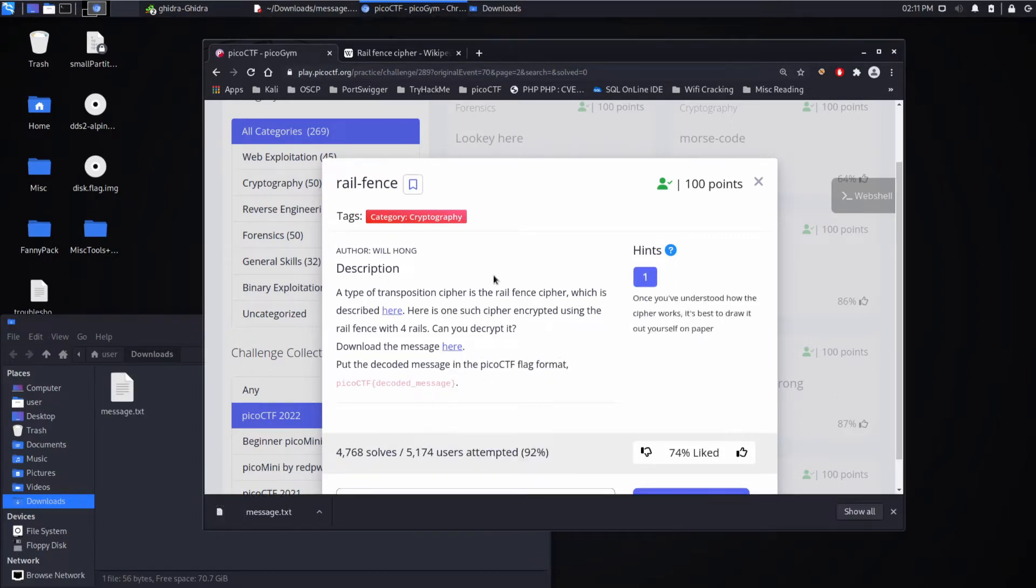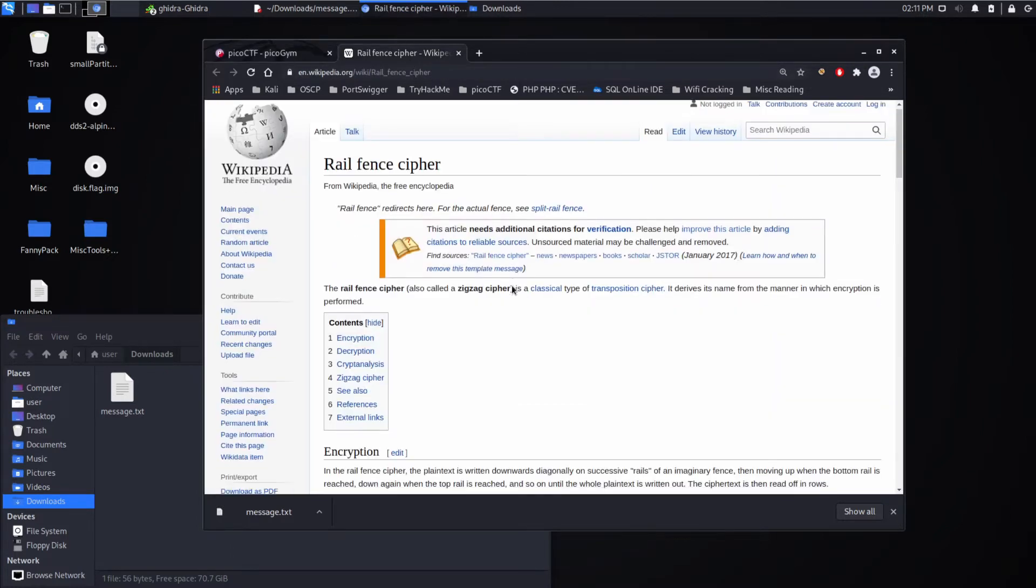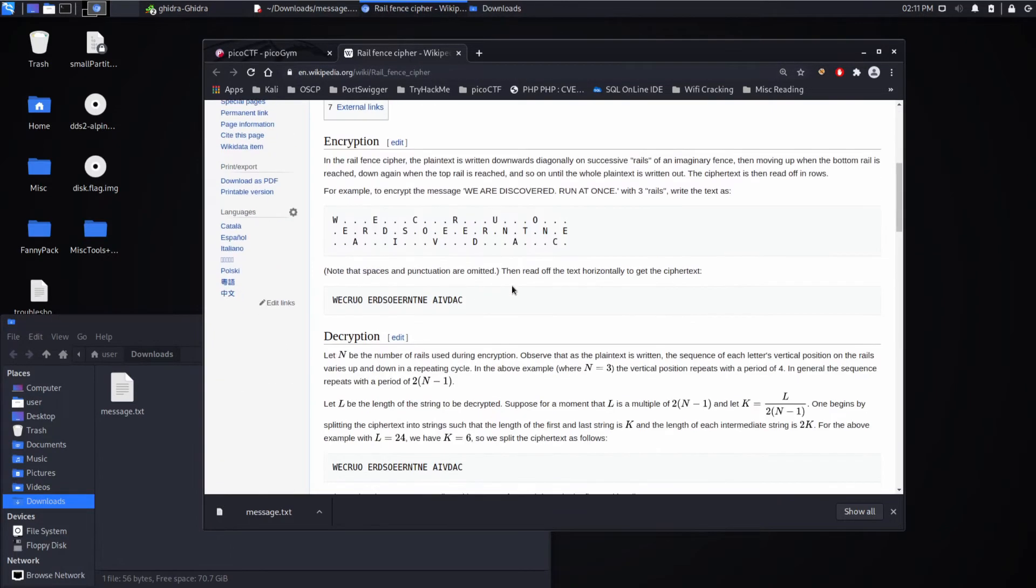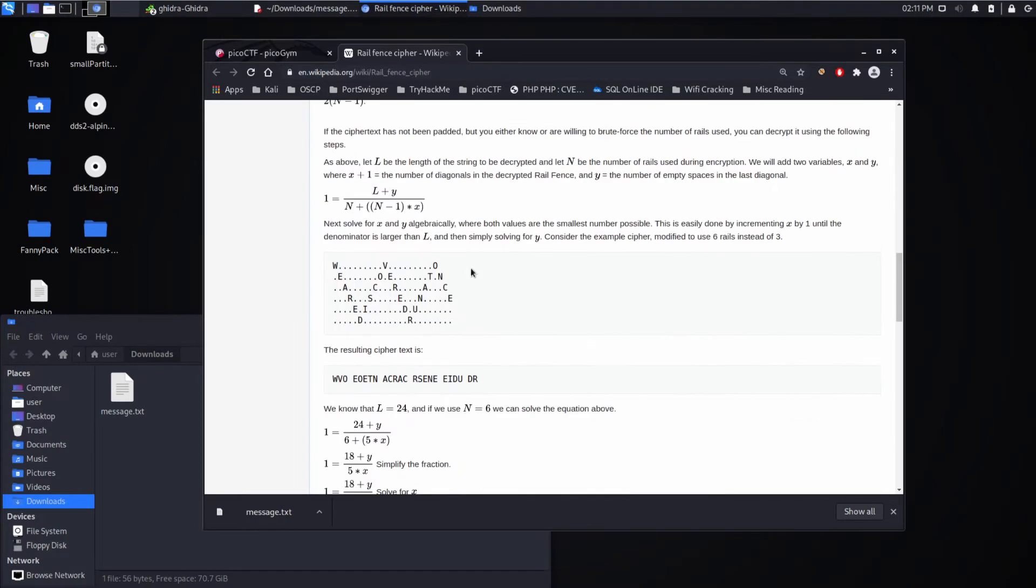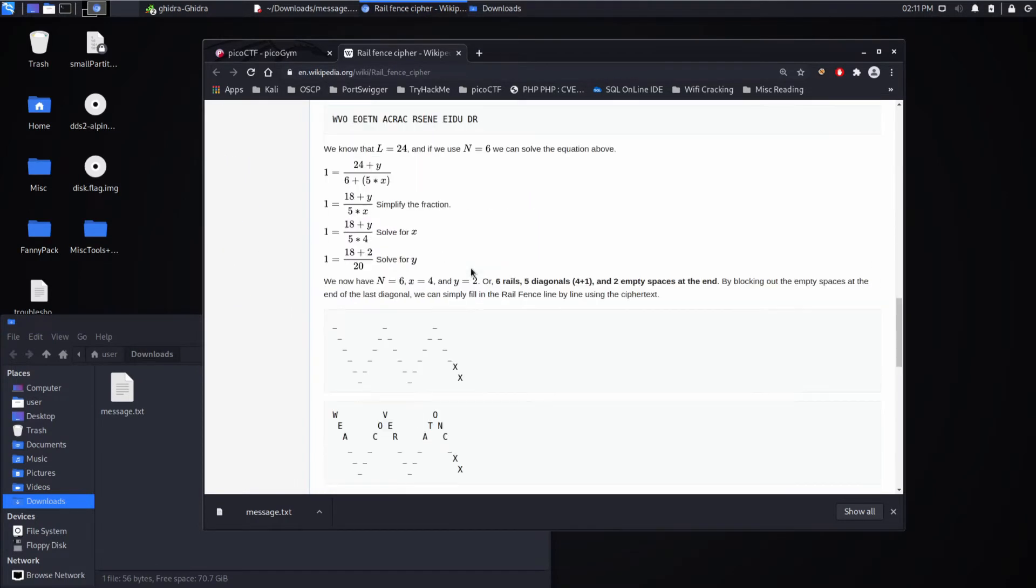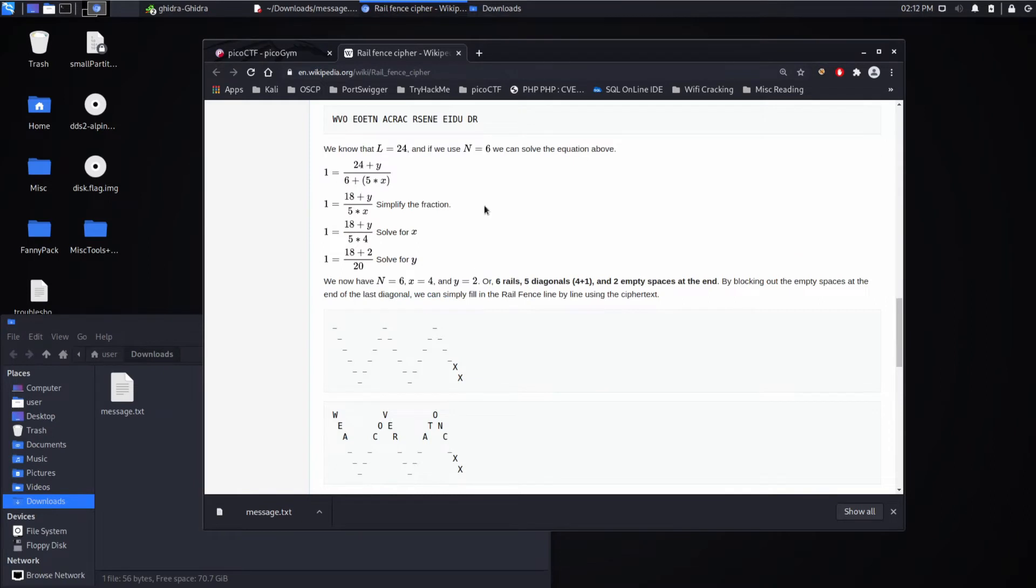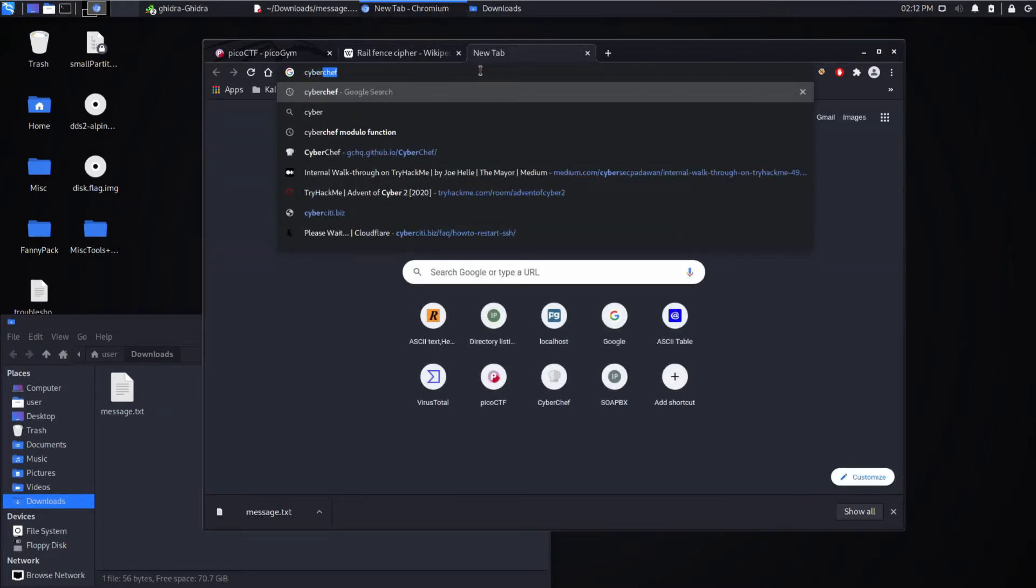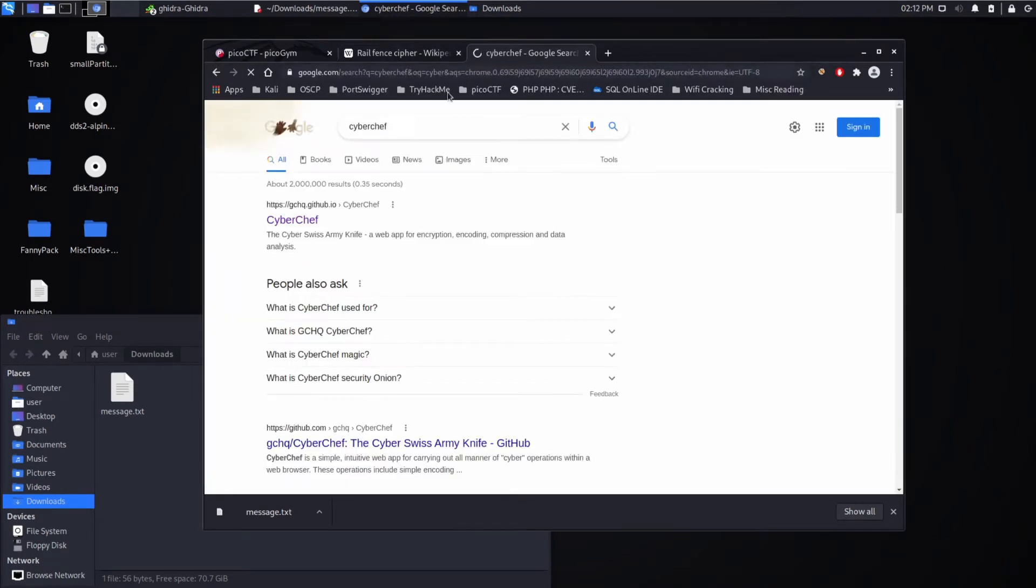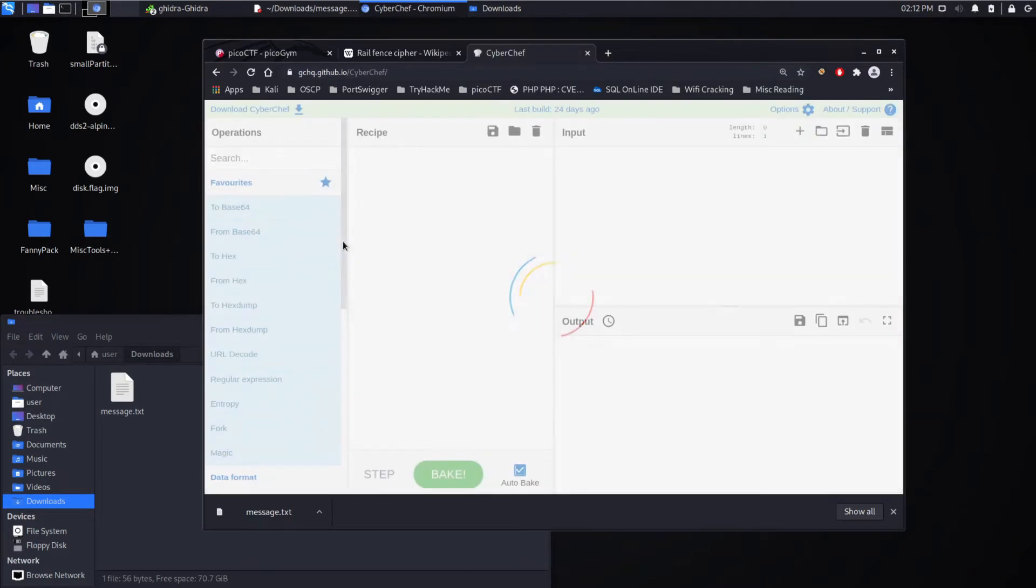Alright, and then hint. Best to draw it out on paper. And we have this really nice descriptive article on Wikipedia, and you can go through that. But I'll be honest, I'm kind of lazy. So instead, I'm going to use CyberChef. We'll pull that up.